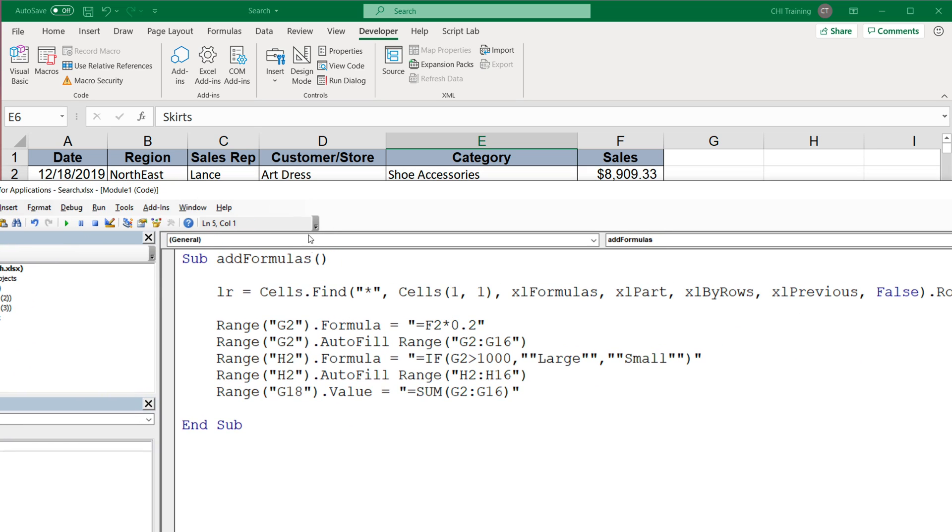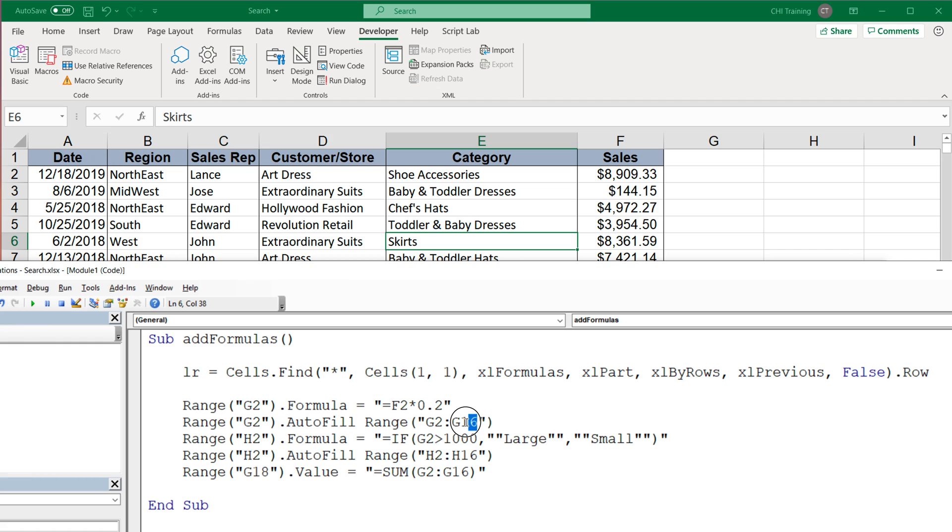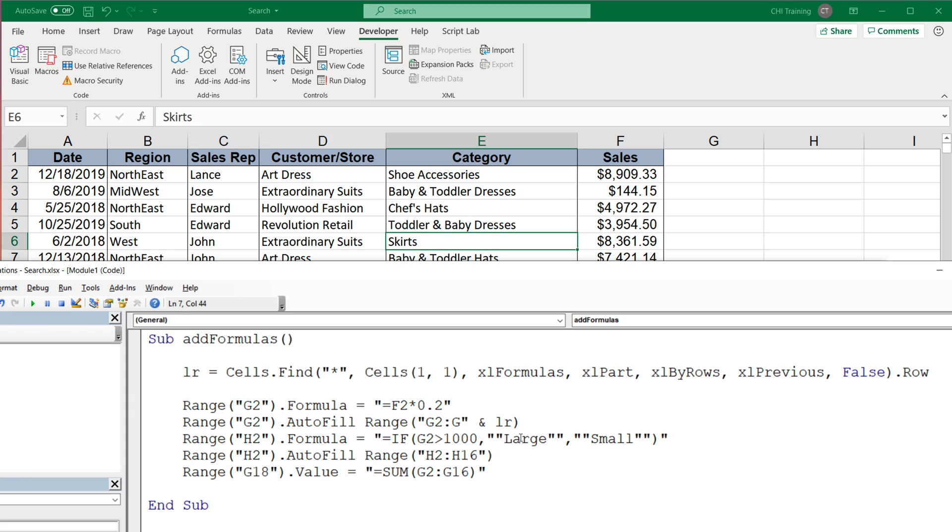So now that I have the last row, I'm going to have to think what I'm going to have to change. So this one, that's going to go to G2, so that's going to be the same. Now this autofill range, instead of going to 16, it has to go to the last row. So I'm going to remove that 16 and concatenate that LR to it to add the last row outside of this quotes, because it's not text, it's a variable. So that should get us that 13. That's good.